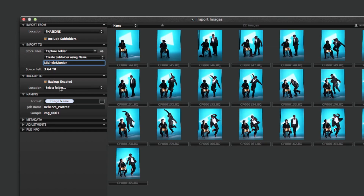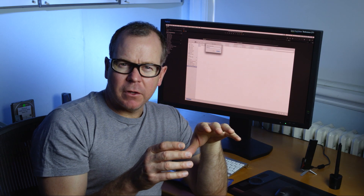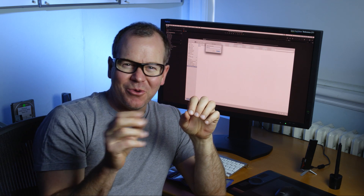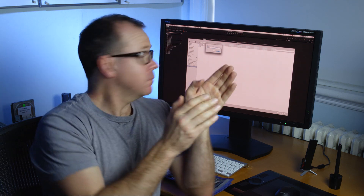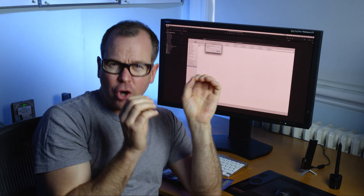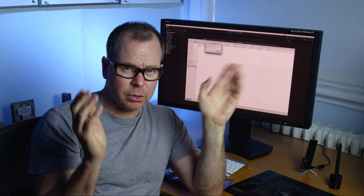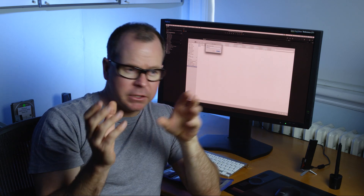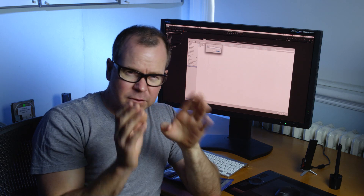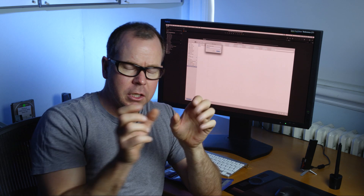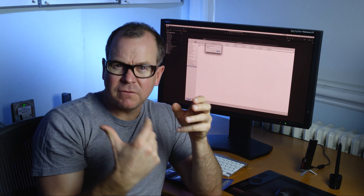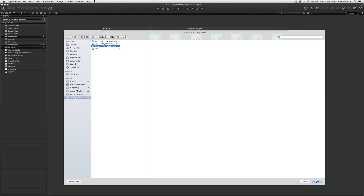Once I click 'backup enabled,' it brings up the location option to select a backup folder. A quick word of warning: all this backup drive does is keep a copy of the captures — it doesn't back up the whole session. It just keeps whatever was on your card. But that's the most valuable part of the whole thing.